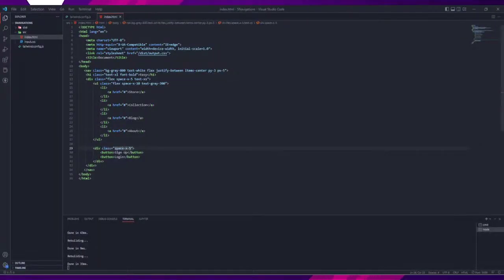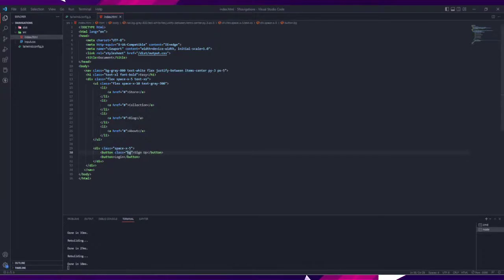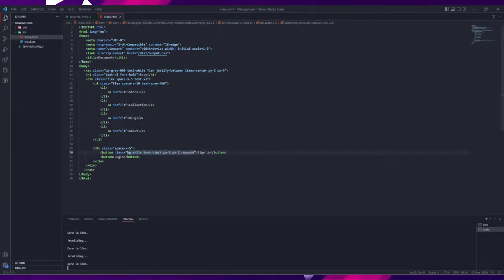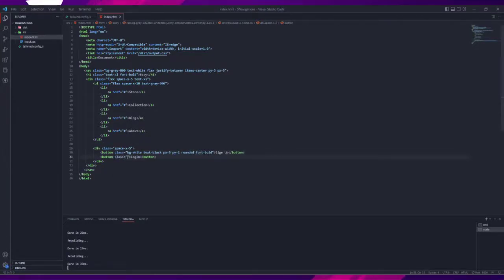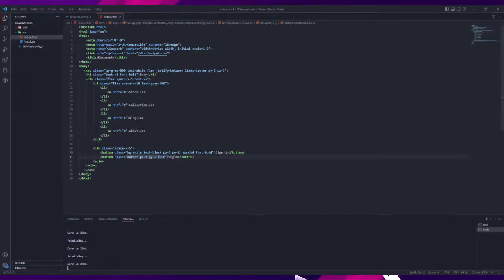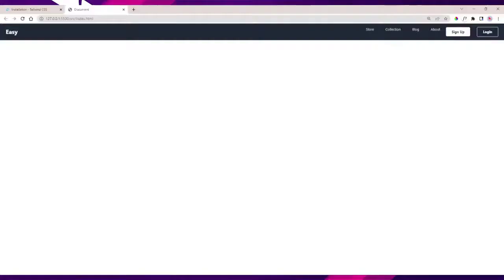The navigation links text color will be gray. The signup button background will be white, text color is black, rounded, and font is bold. The login button will have a border, padding x and y, border radius, and font bold.